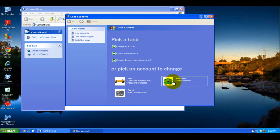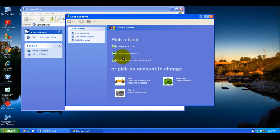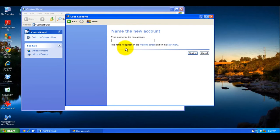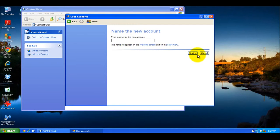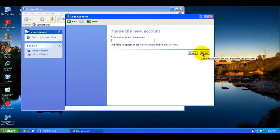Basically, once someone's logged into that account, they won't be able to open the applications that we block. You can create a new account by clicking on Create a New Account, type a name for it, and when you click Next, it'll ask if you want to make it Administrator or Standard User. Just choose Standard User.